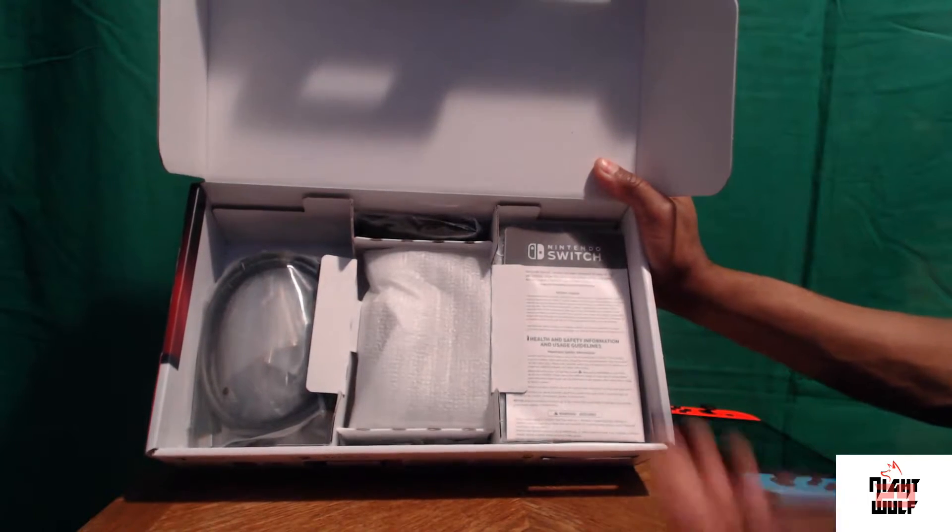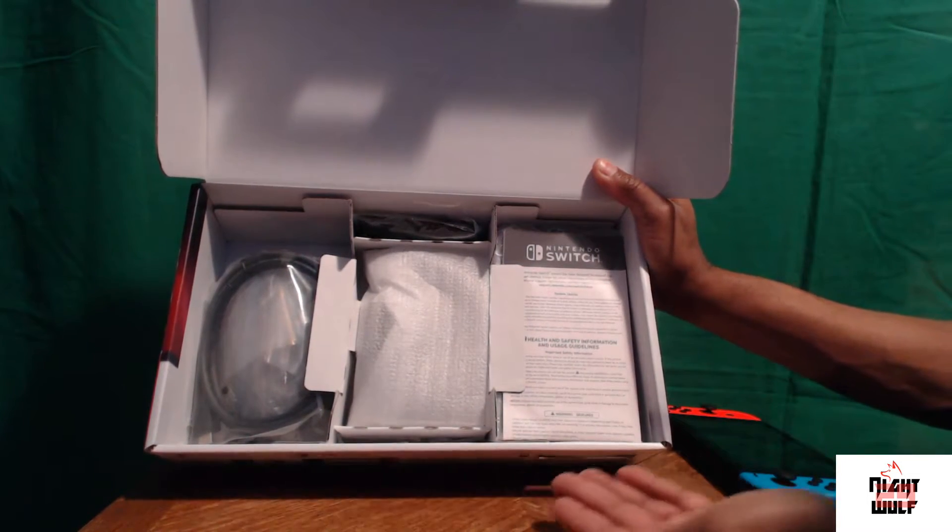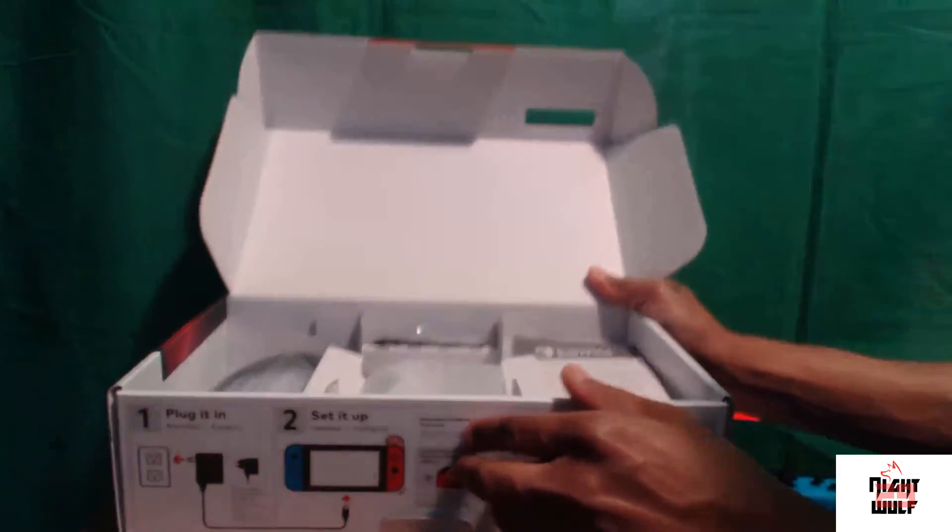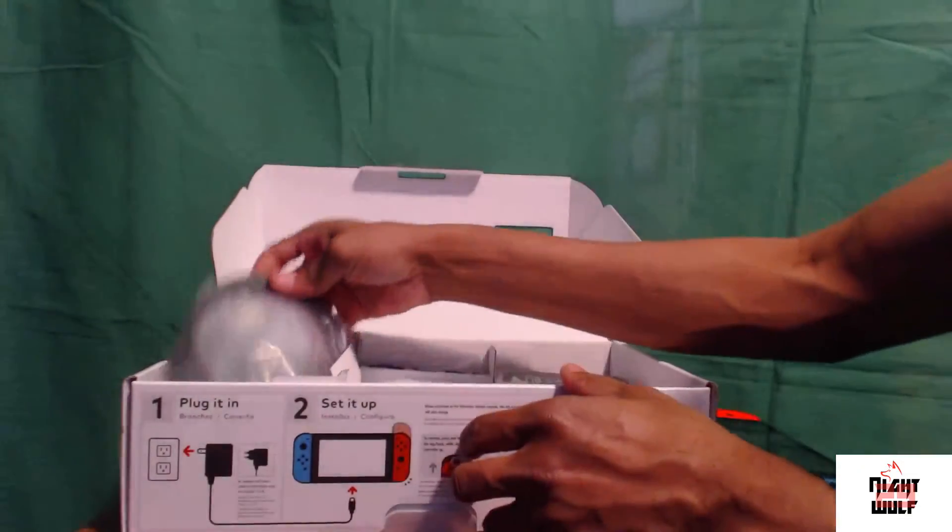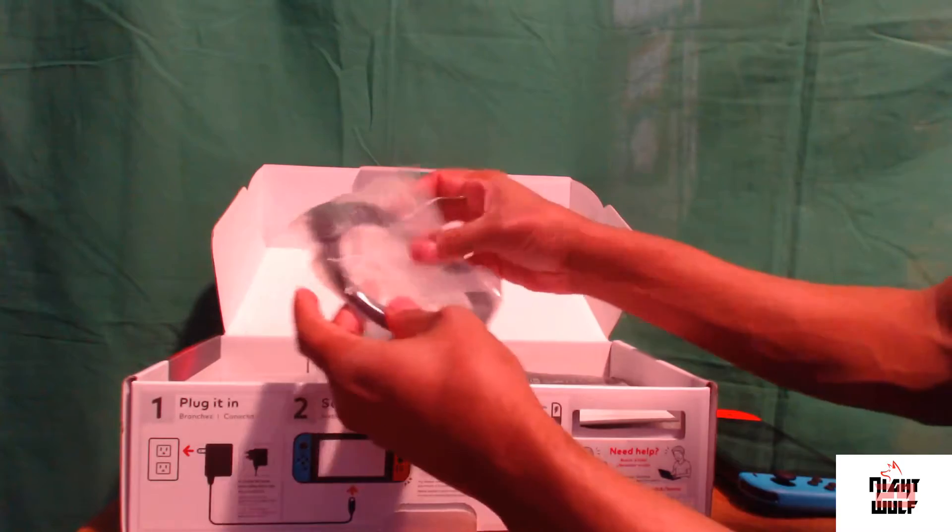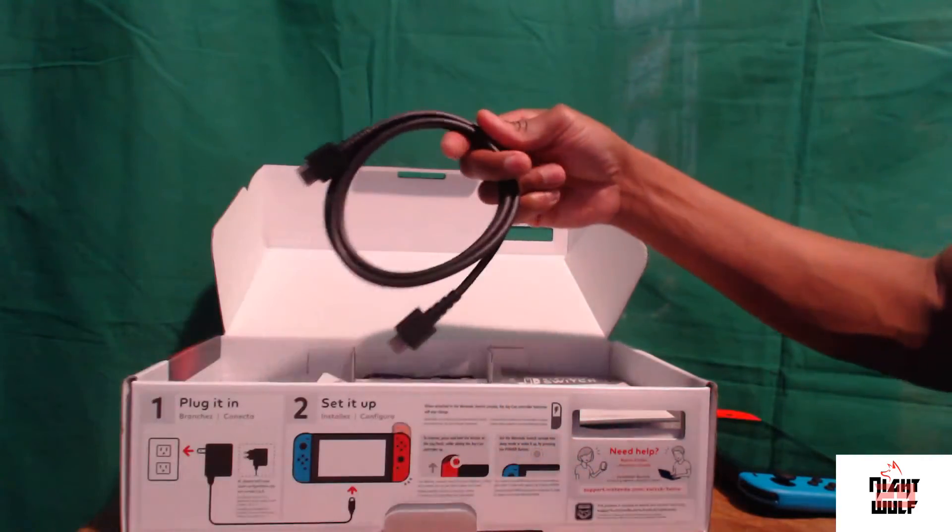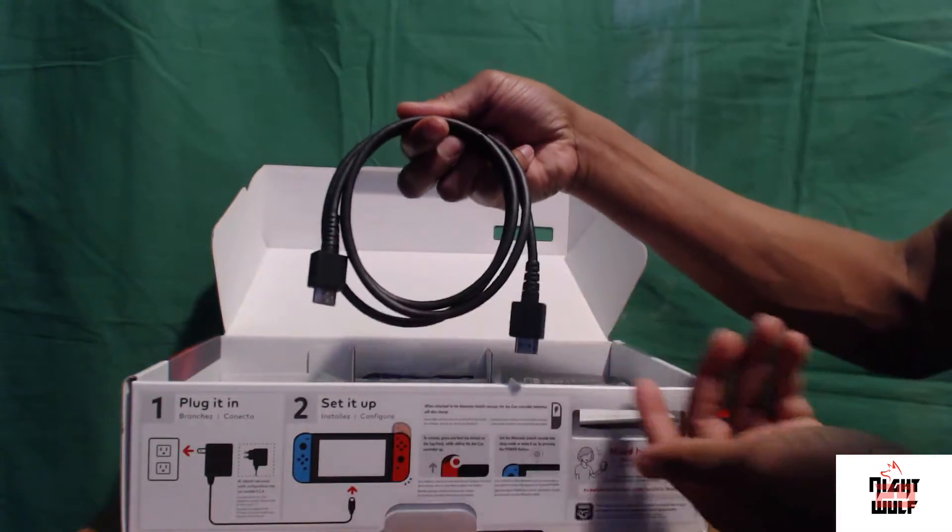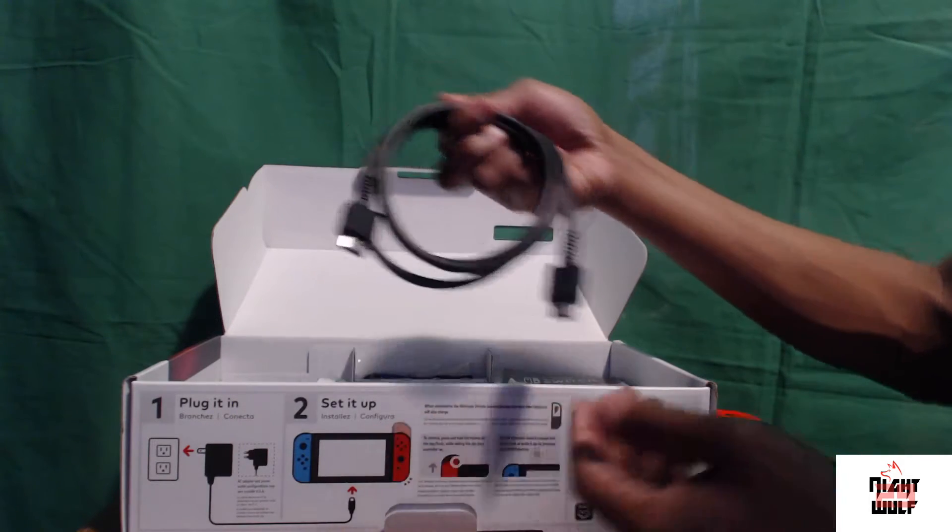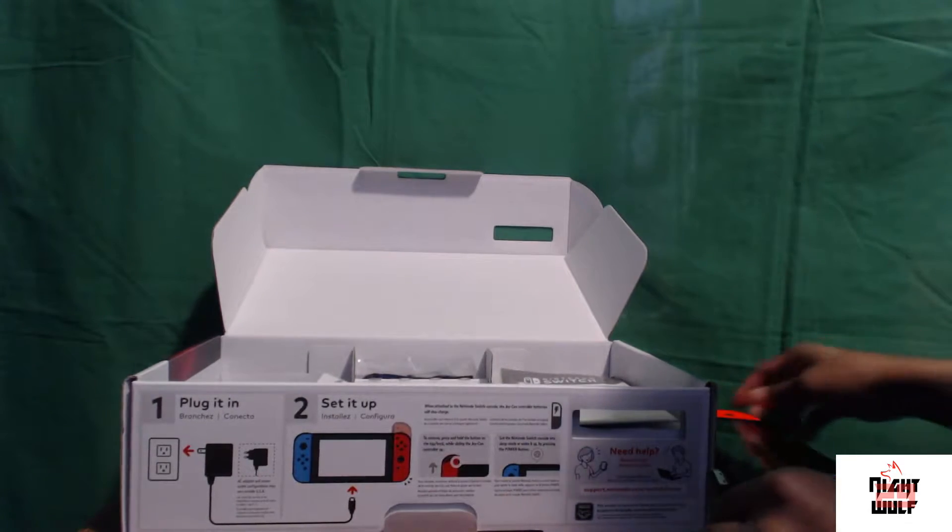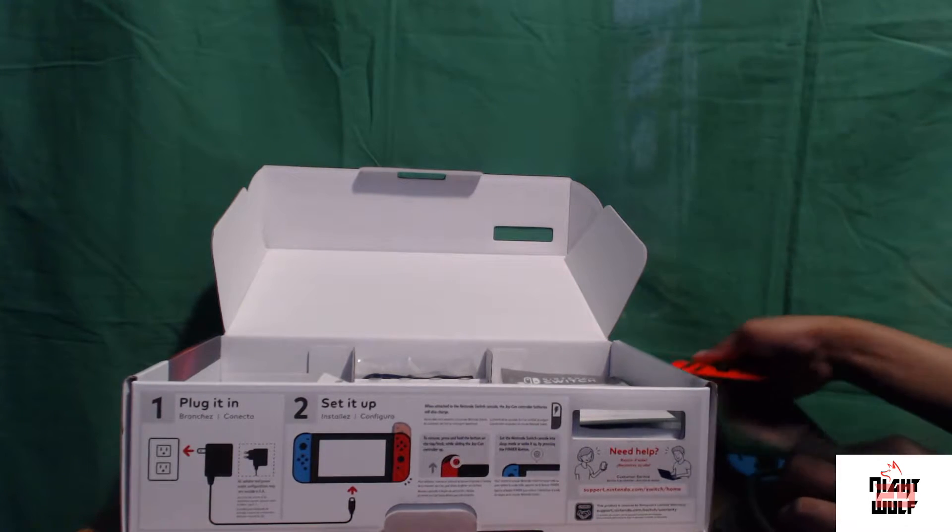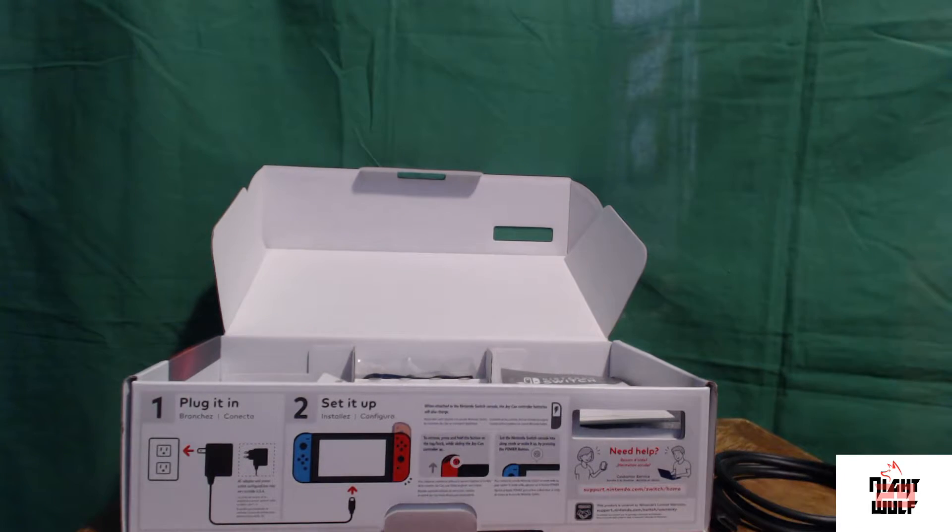All right, so let's take a look at what else comes in the box. Everything else is nicely packaged, wrapped in plastic. Don't want to damage anything. It comes with an HDMI cord so you don't have to go out and buy that. You already have it, pretty standard HDMI cord. That's great for Nintendo to provide for you.